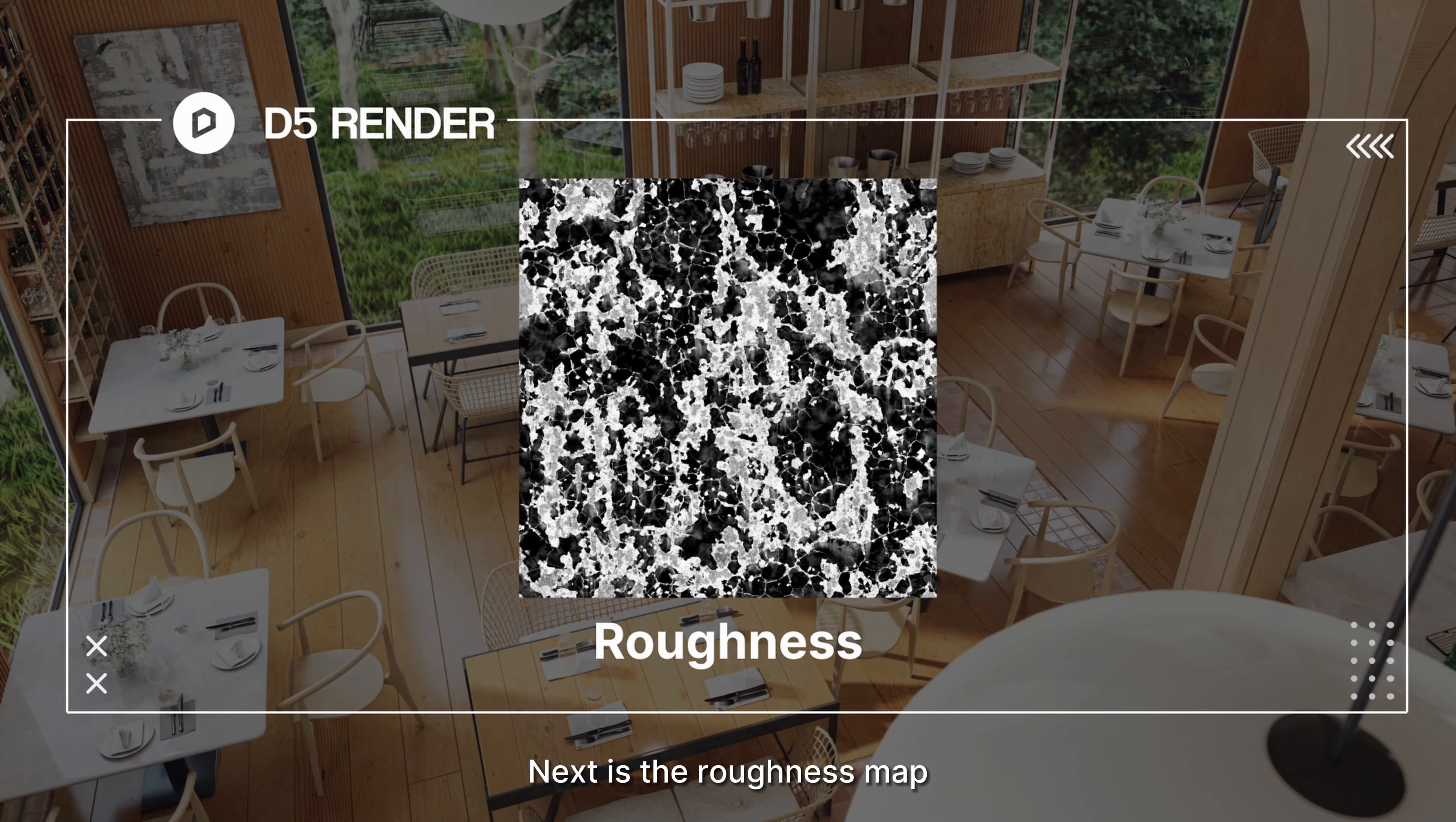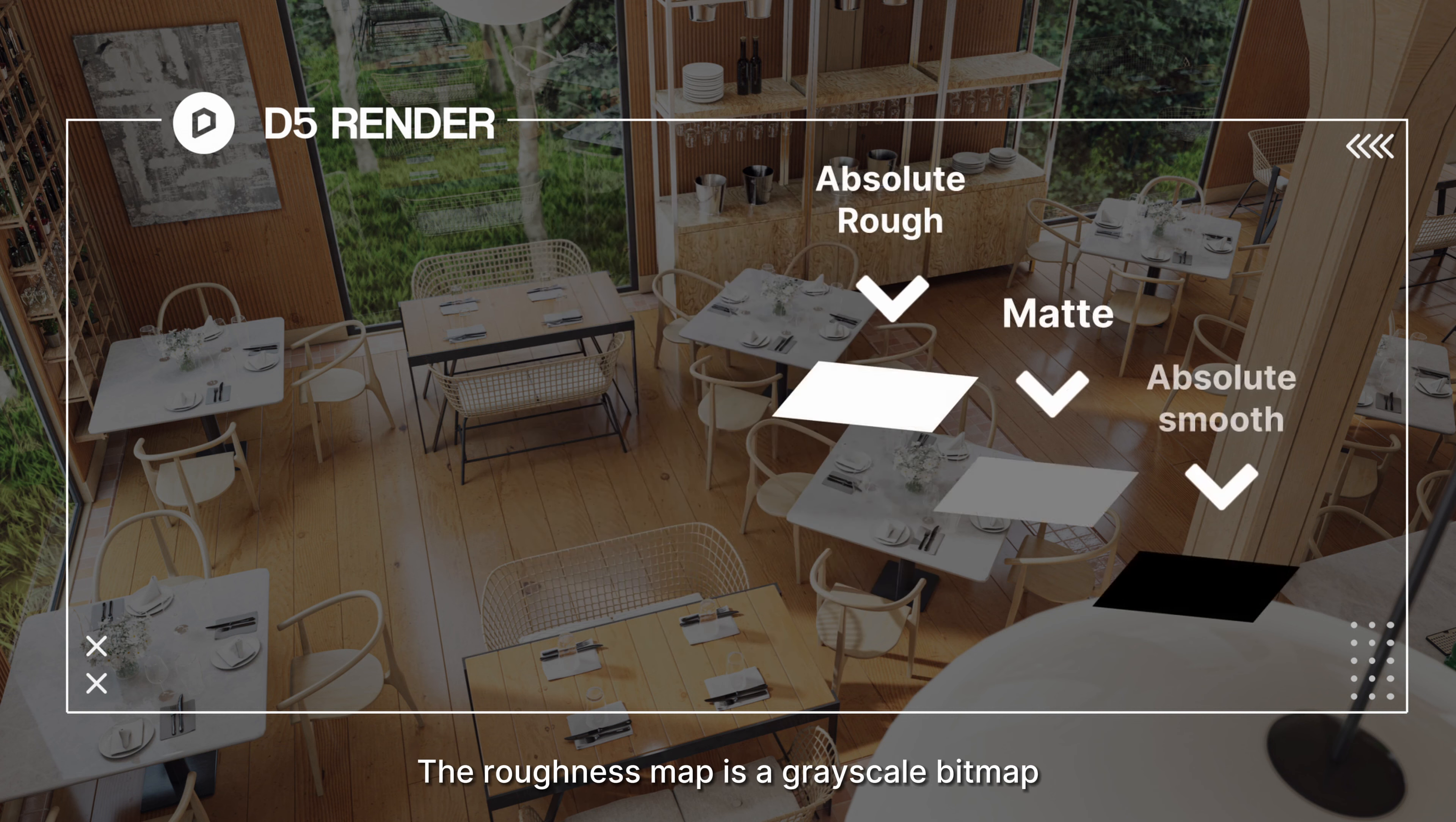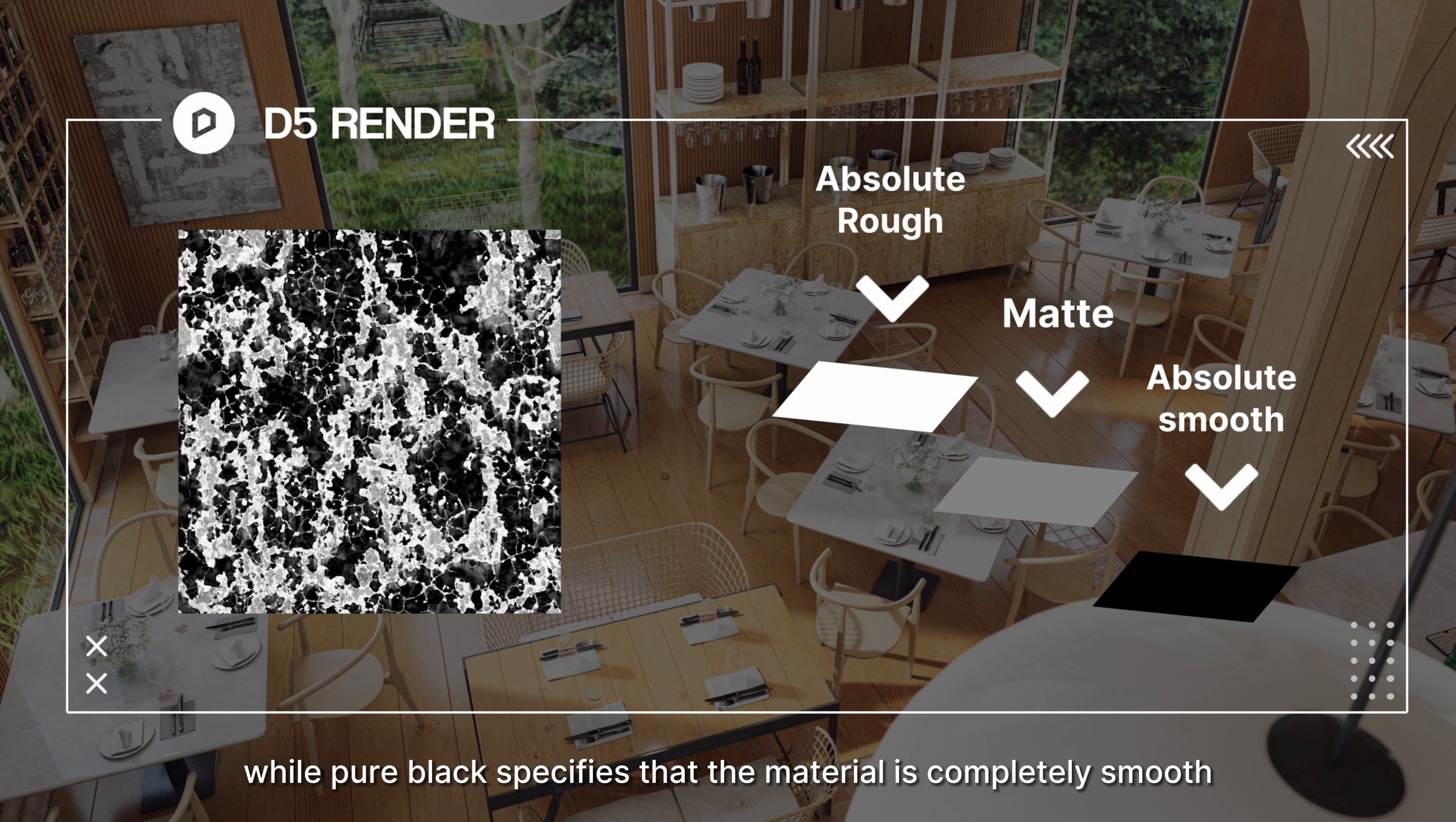Next is the roughness map. As the name suggests, this map shows the roughness of the material surface, what we would call texture. The roughness map is a grayscale bitmap. The color value ranges from black to white, which corresponds from 0 to 100% of roughness. Pure white specifies that the material is completely rough, while pure black specifies that the material is completely smooth.